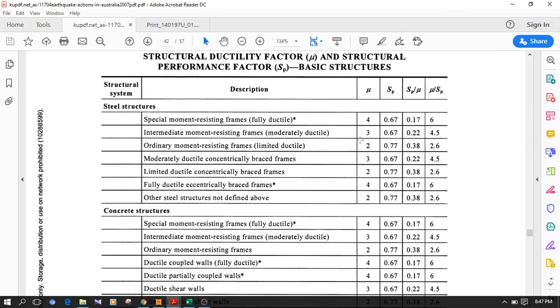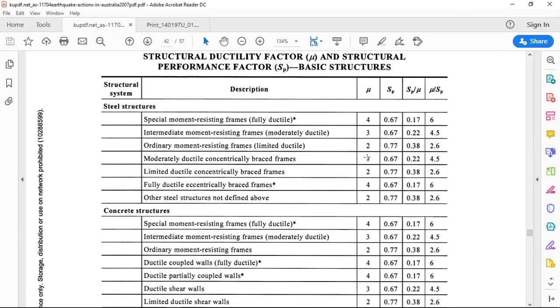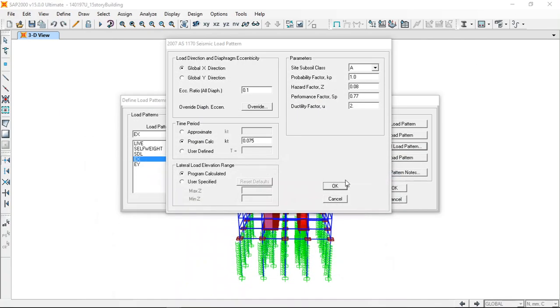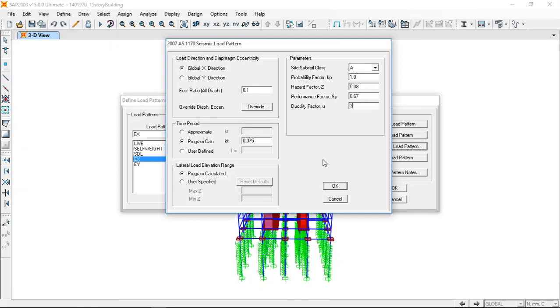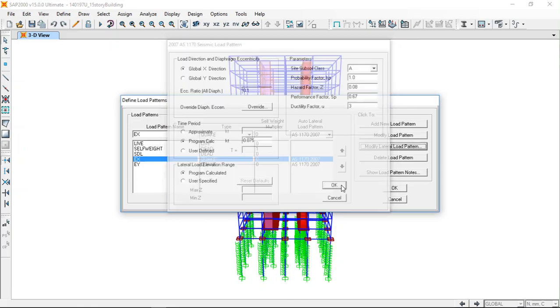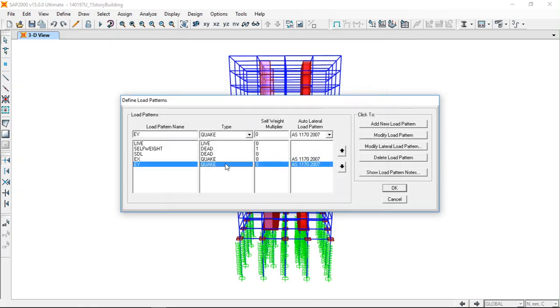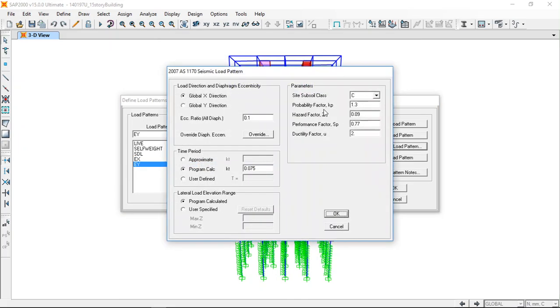So assuming that, I'm going to use the performance factor as intermediate moment resisting frames, 0.67 and 3. Same way you can modify this load as well.